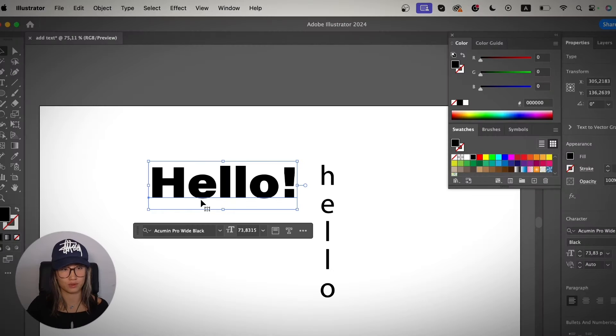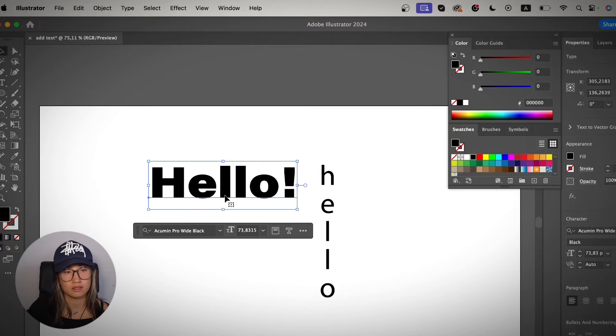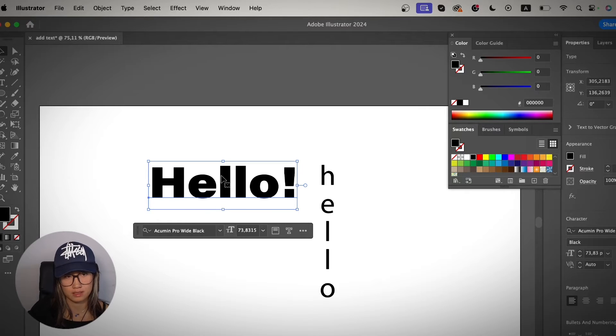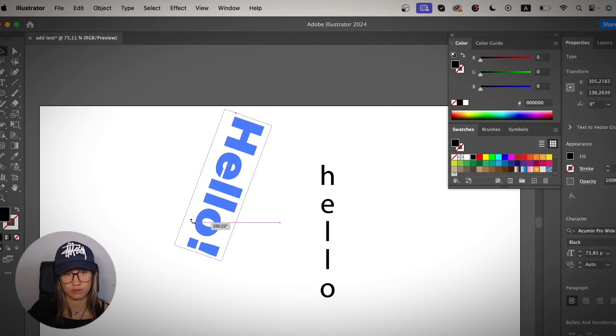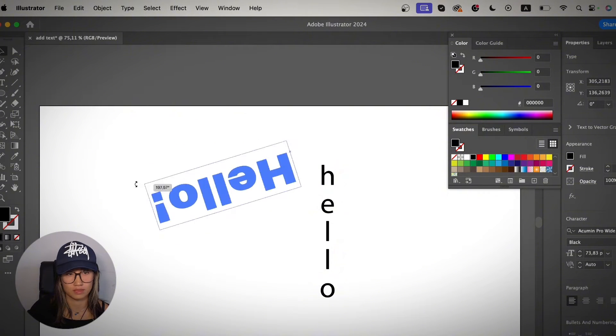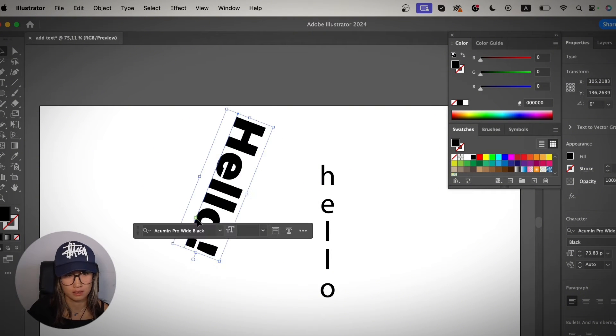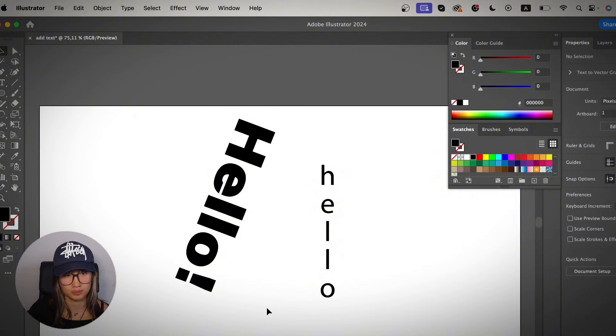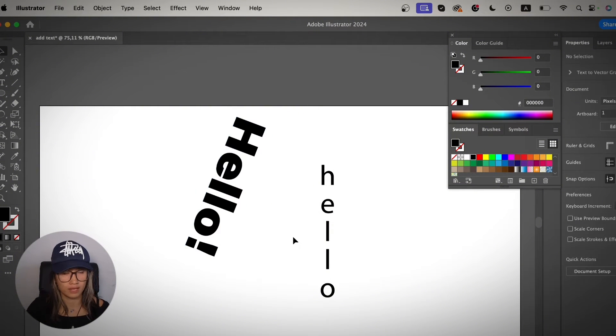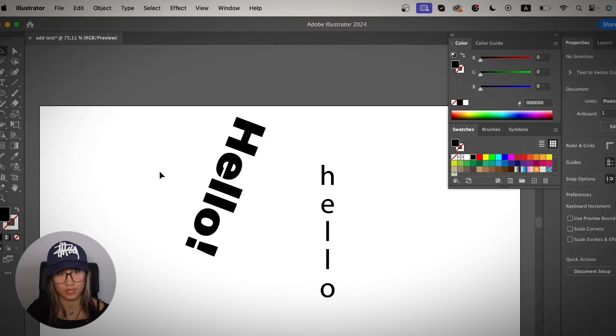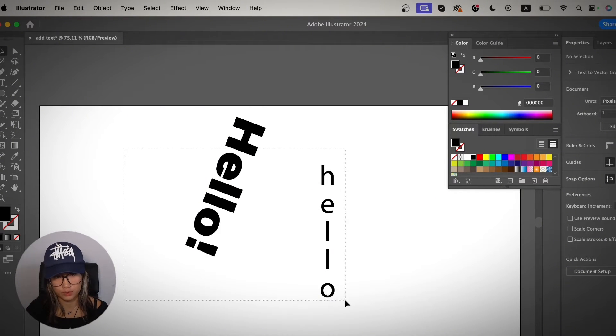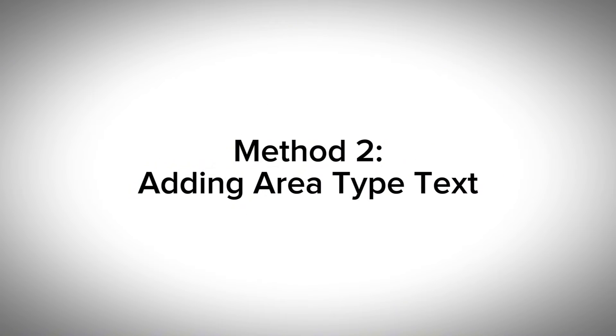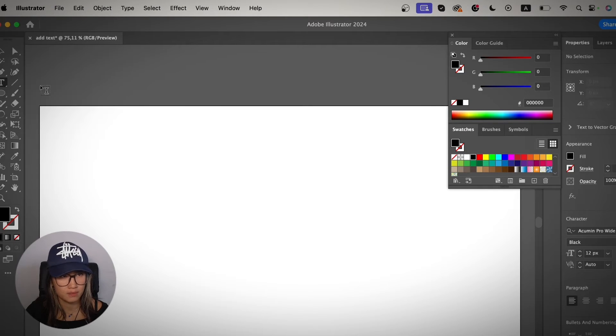This is how you add text. In this method, I would say it's easier if you're working with short text since you can also edit it kind of like an object, so you can rotate it like this. Well, it's getting crazy. Resize it however you want. Then I'm going to show you the example of an area type which you cannot do like that. Okay, so let's go into method two.